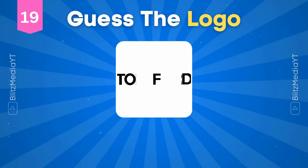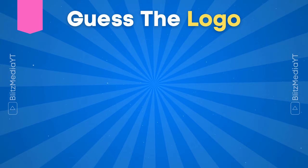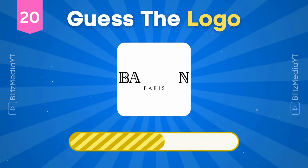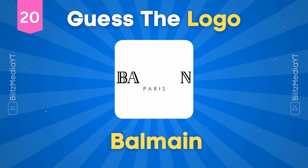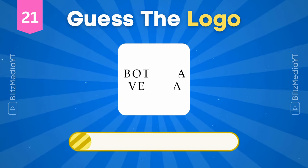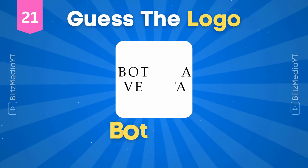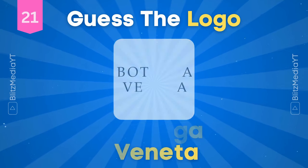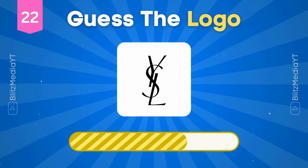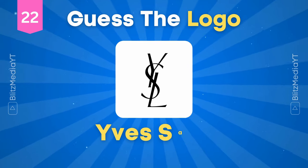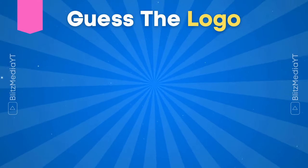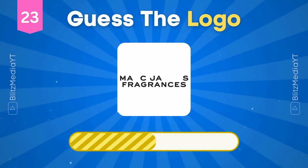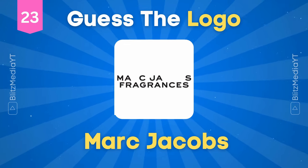Tom Ford. Balmain. Bottega Veneta. Marc Jacobs.